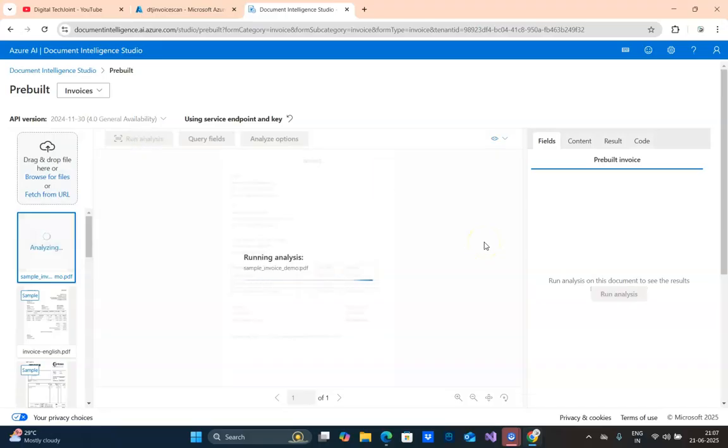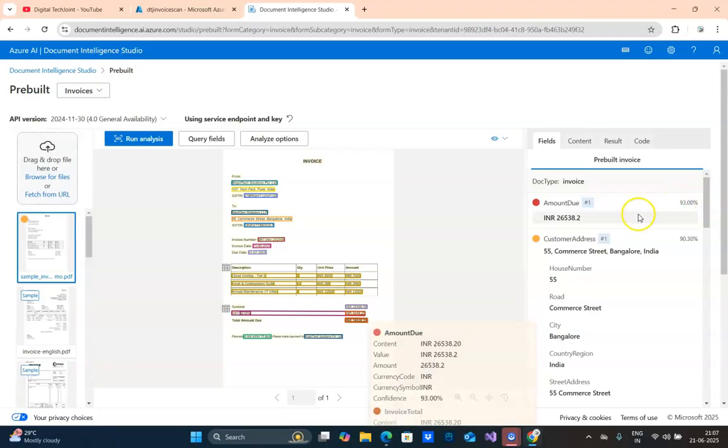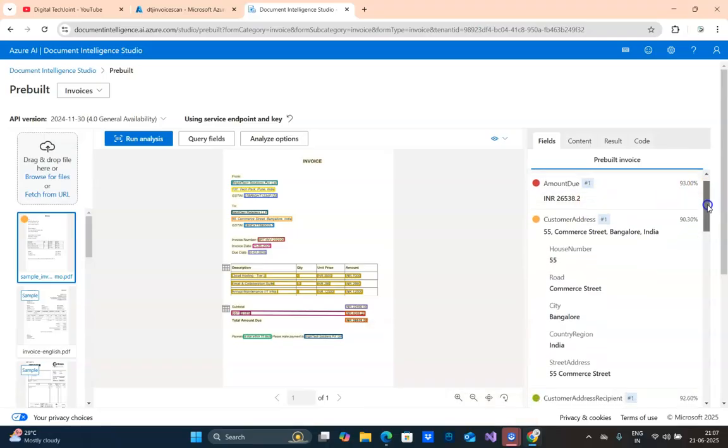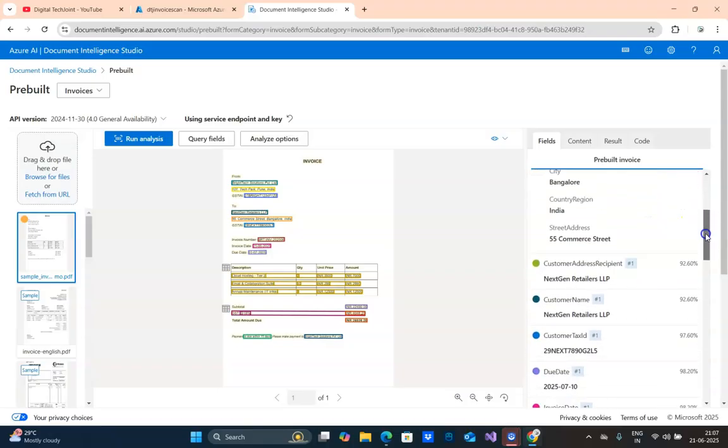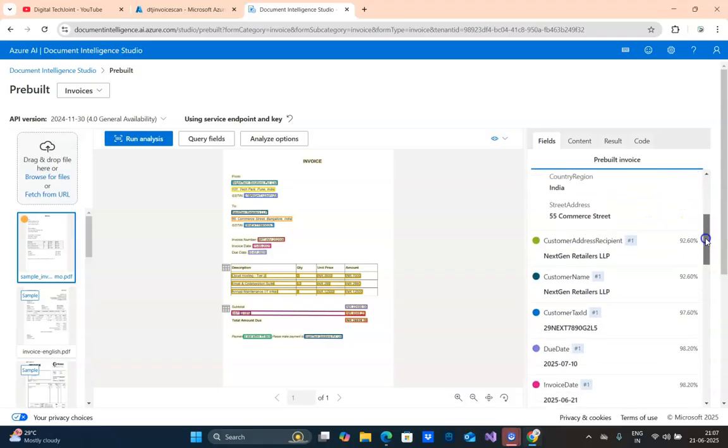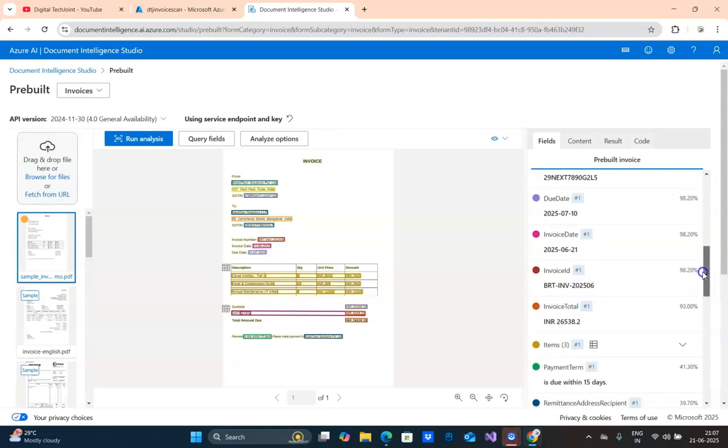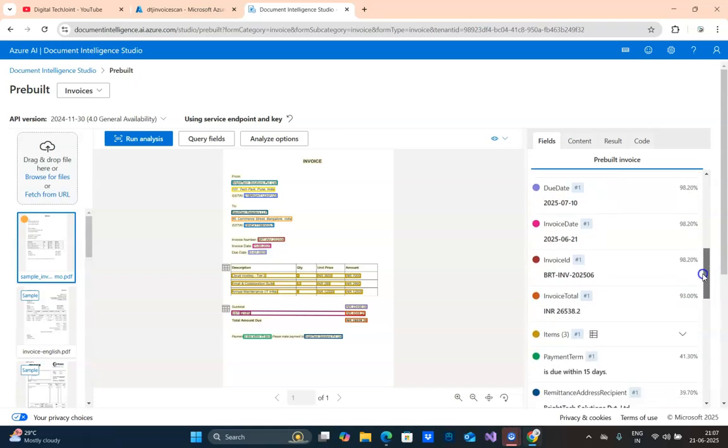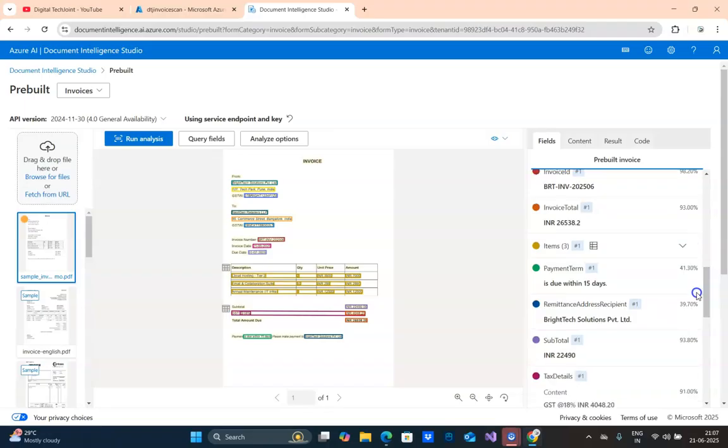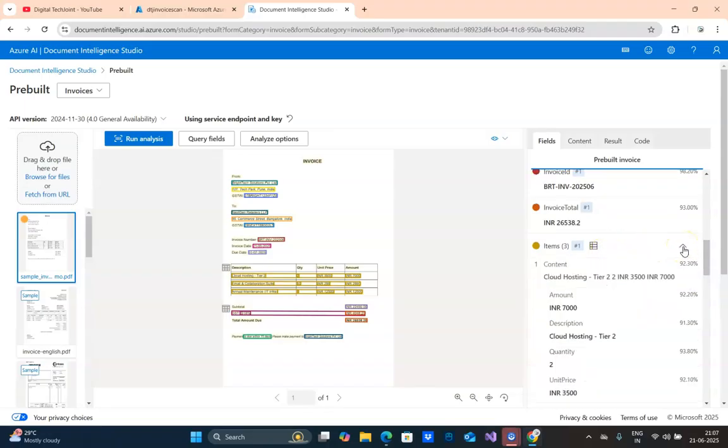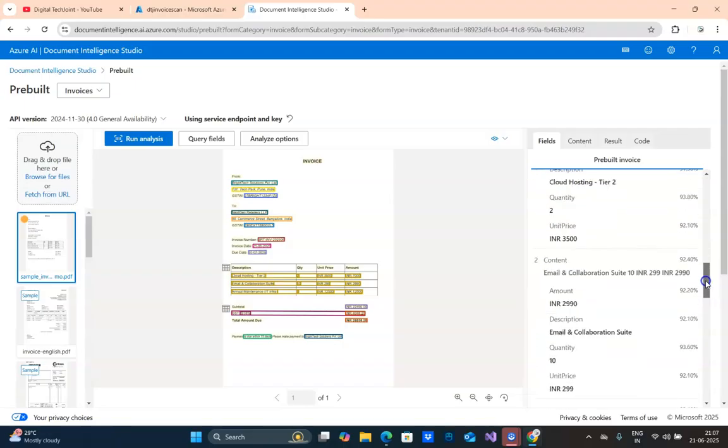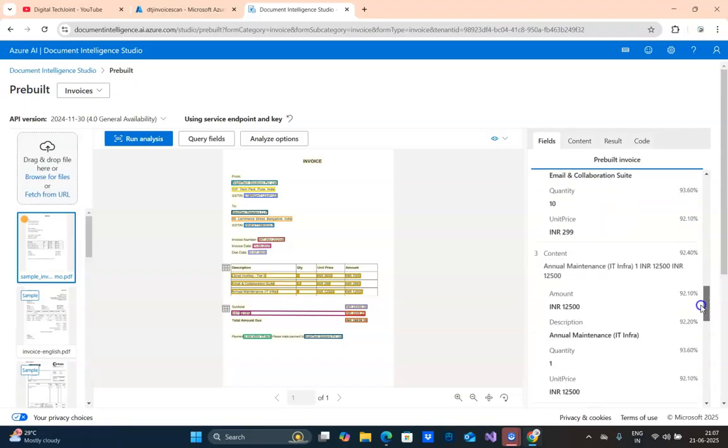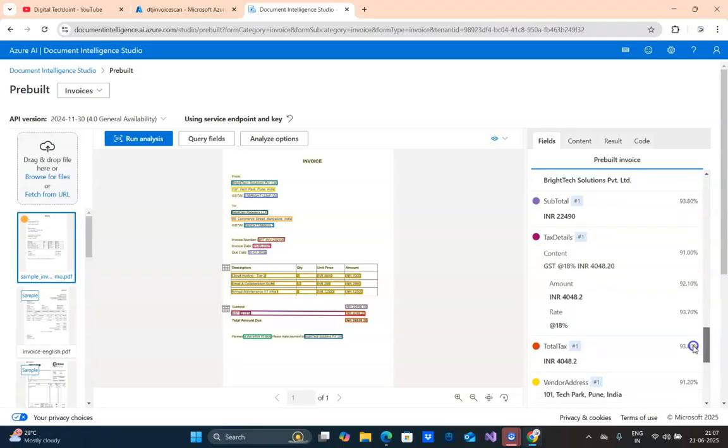It's running the analysis and AI is in action. Here you can see on the right-hand side fields. Pre-built invoice. Here you can see the accuracy 93%. This is the amount that is displayed. This is the customer address. This shows the confidence score. Then this address of the recipient. Due date, invoice date, invoice total. Here you can see it also fetched the items. If you scroll, here you can see the item name, quantity, amount.